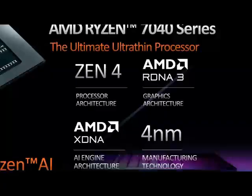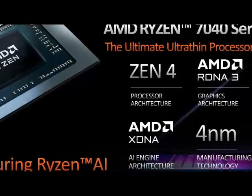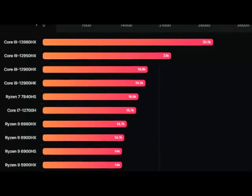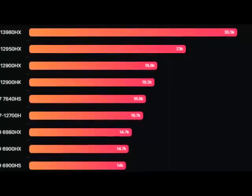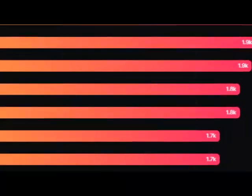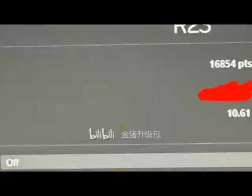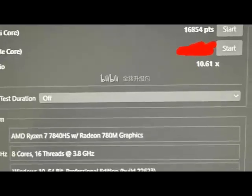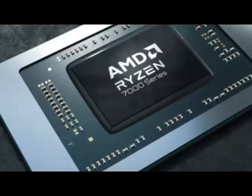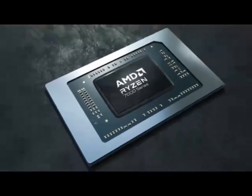The Ryzen 7 7840HS CPU features slightly lower clock speeds than the 7940HS at 3.8GHz base and 5.1GHz boost clock. The CPU retains the same 35-54W TDP design seen on the other Phoenix parts.